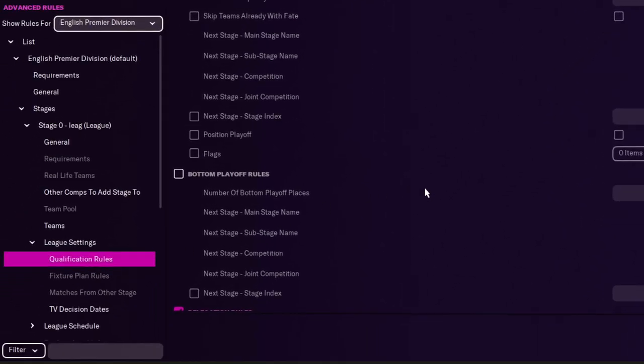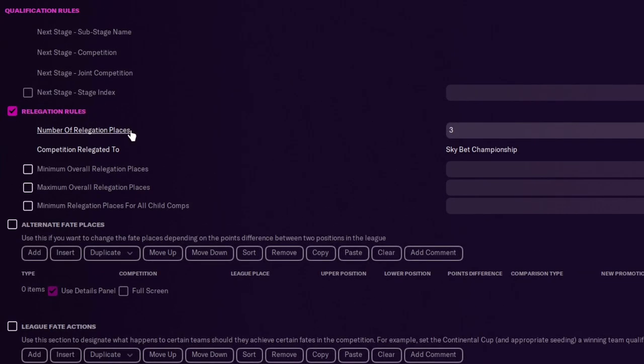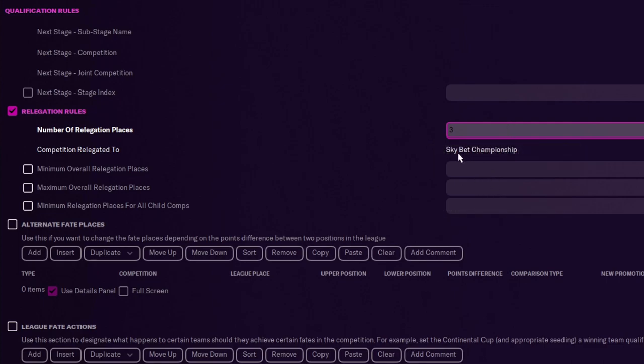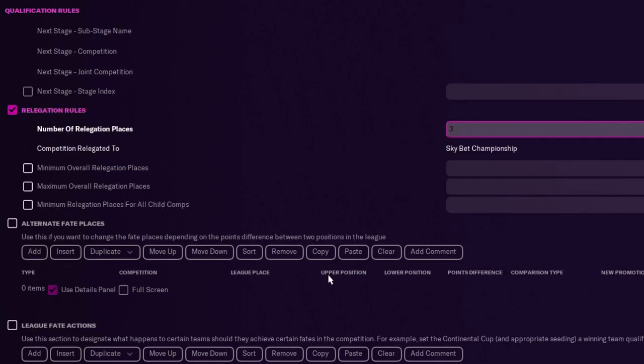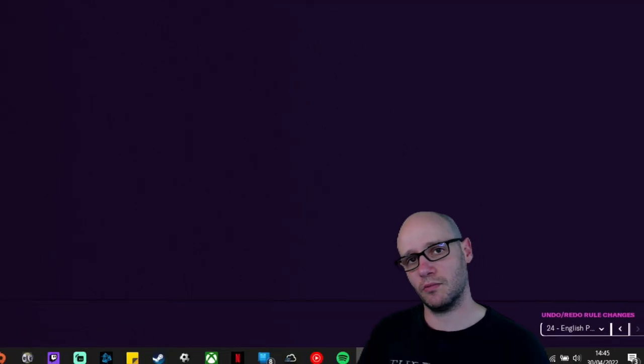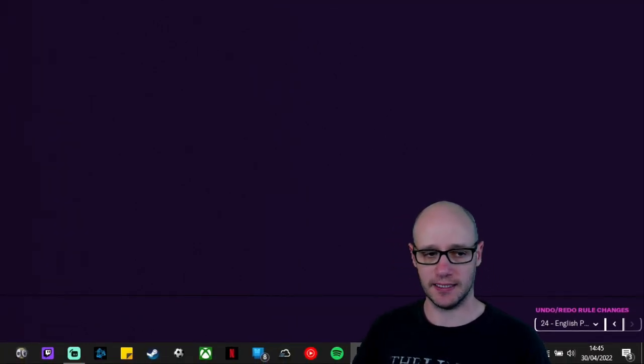Qualification rules. So relegation rules, number of relegation places. So if you actually want people in Premiership to get relegated, you can change that. But obviously you need to make sure that it is to the championship and go to the championship and make sure that they've got the promotion rules put in place for top playoff.